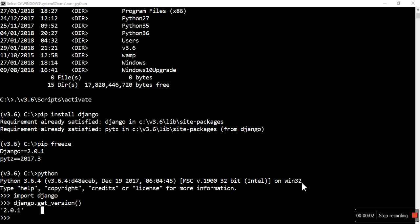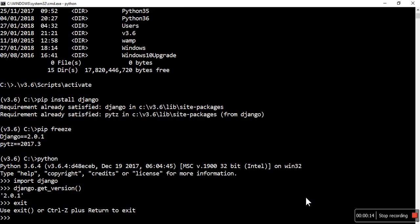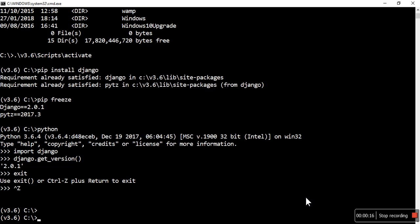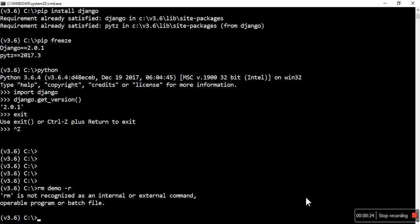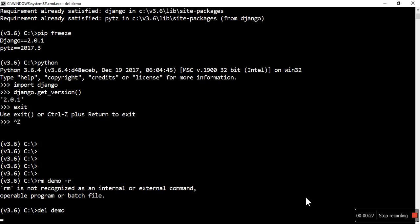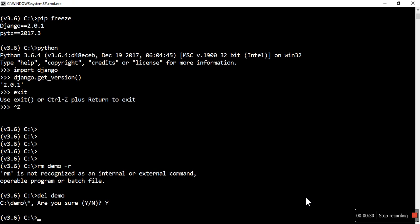Hello friends and welcome back to the Django tutorial. Let's continue and start a project. I have already created one folder called demo, but I'm going to remove that and start fresh.